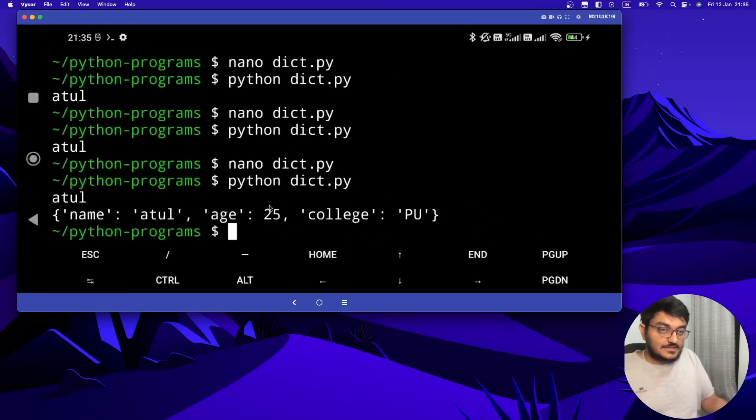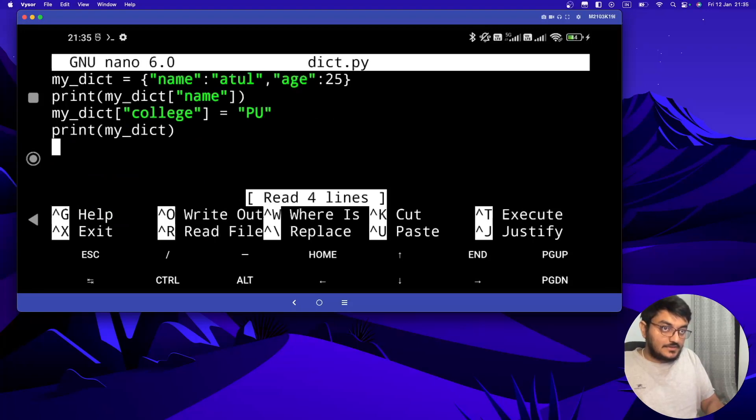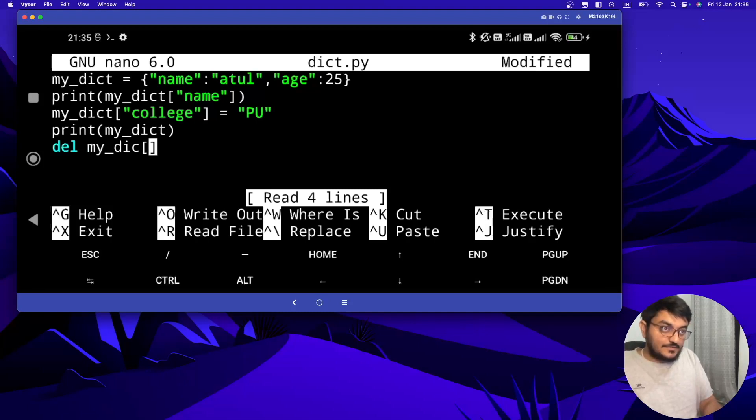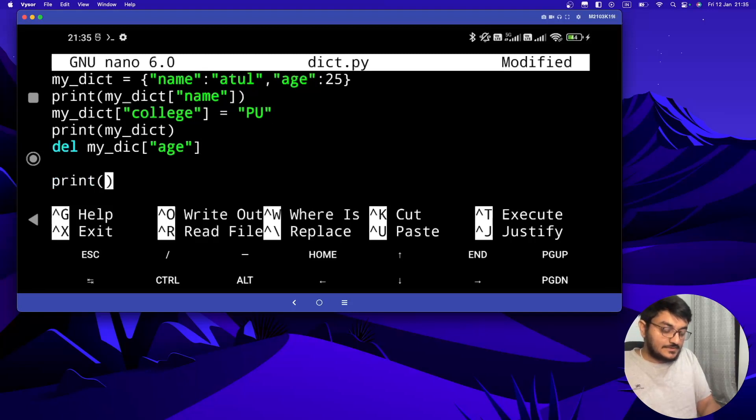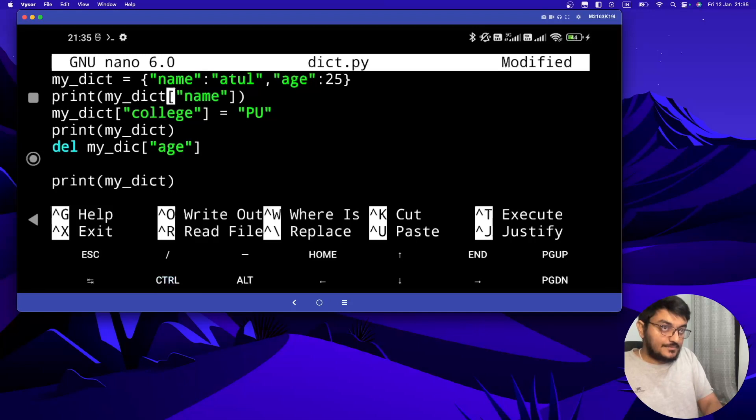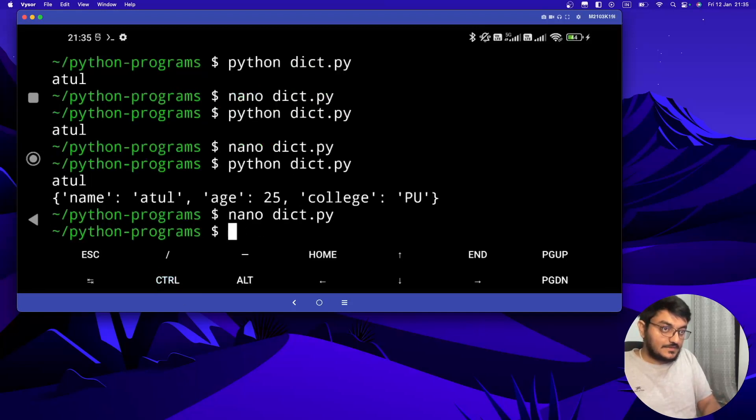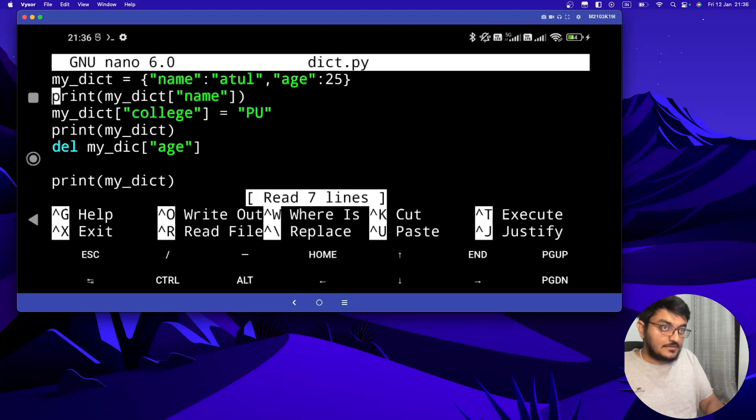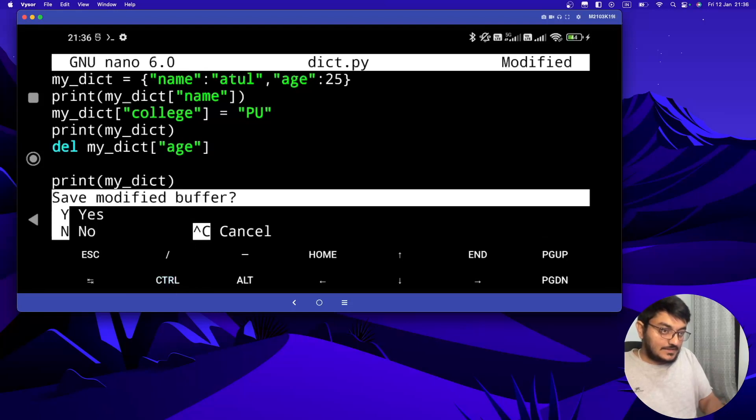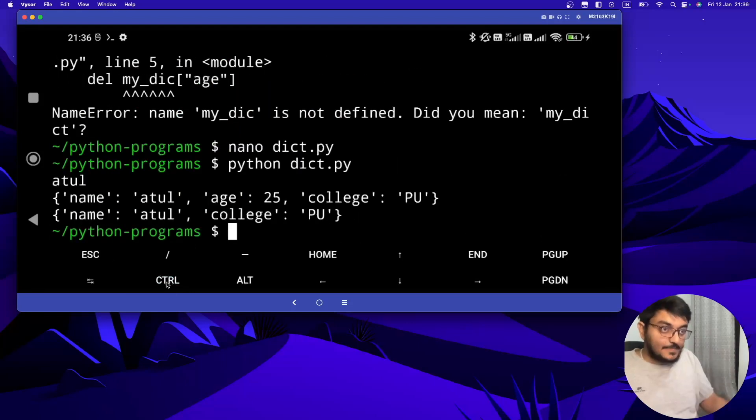Now let's say I want to remove age from my dictionary. To remove this we have to do it like this: delete my_dict and I have to give the value which I want to delete. So let's say I want to delete age, I will type this. Now let's again print my dictionary. Let's save this and run. I think an error occurred, it should be my_dict here. Now let's save this again and run this. See, now age is removed from our dictionary.